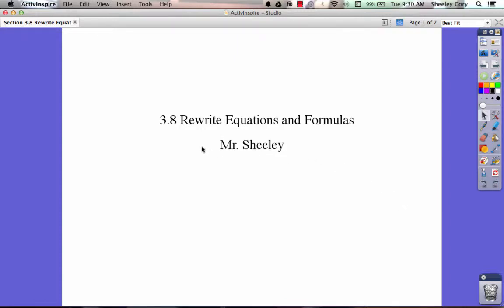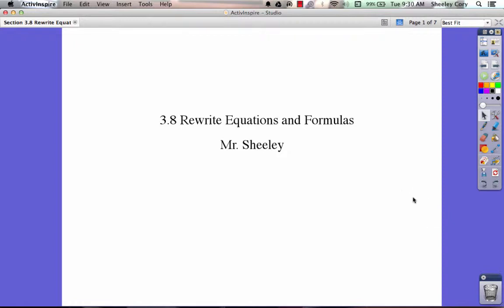Today's topic is going to be over 3.8 rewriting equations and formulas. What's exciting about this is we've been doing that while we've been doing our science topics. We've been rewriting equations and different formulas, and I've been making you do it without number plugging. So today that's going to pay off.